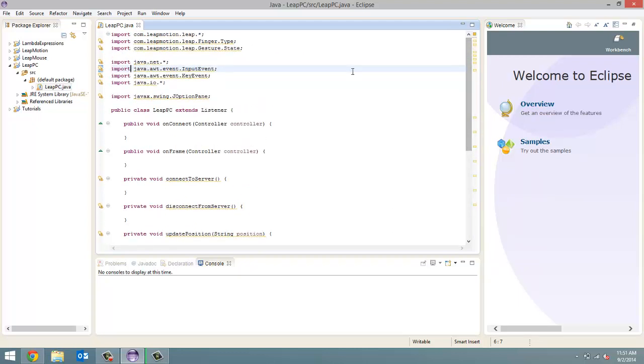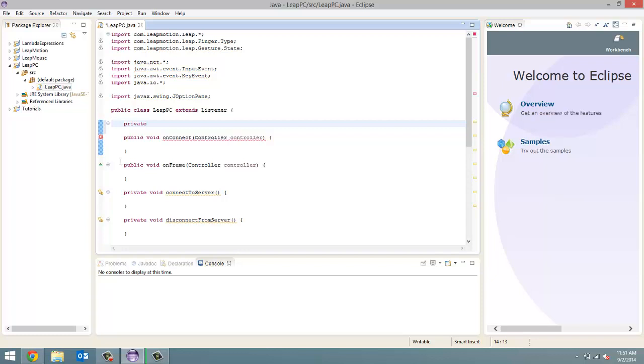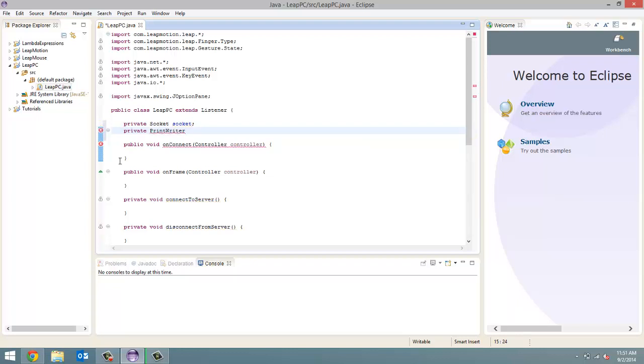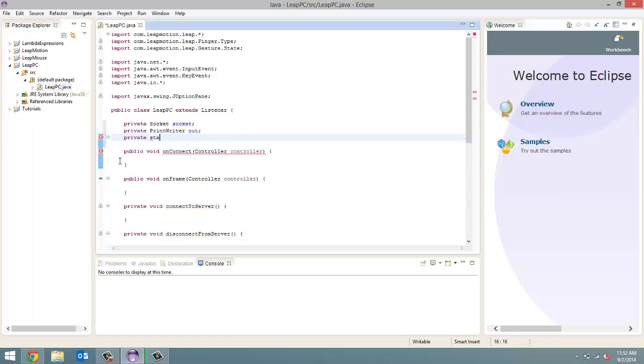Now it's time to fill in some code for that method, but first, before we do that, we're going to define the instance variables that we're going to need for this. So, private socket, then we're going to call it socket, we're not going to initialize it yet, so just finish it off with a semicolon after the name, and then private print writer out, and then private static int server underscore port. I'm doing it all in capital letters, the name, because any constants, I just always put them in capital letters just to emphasize them.